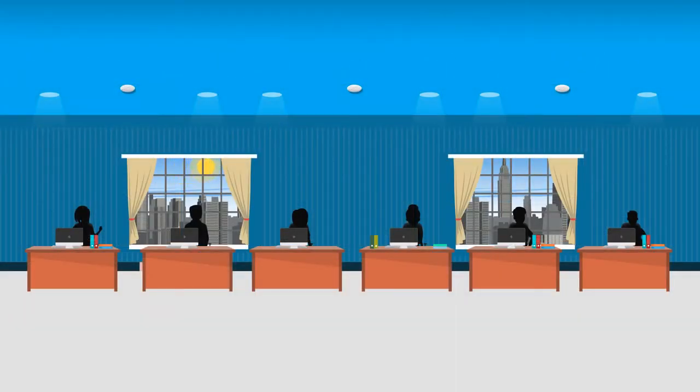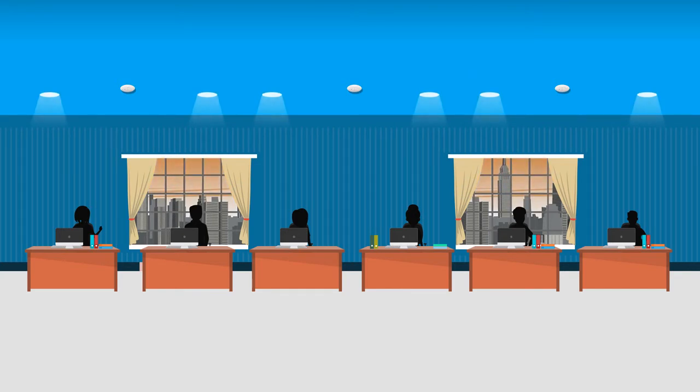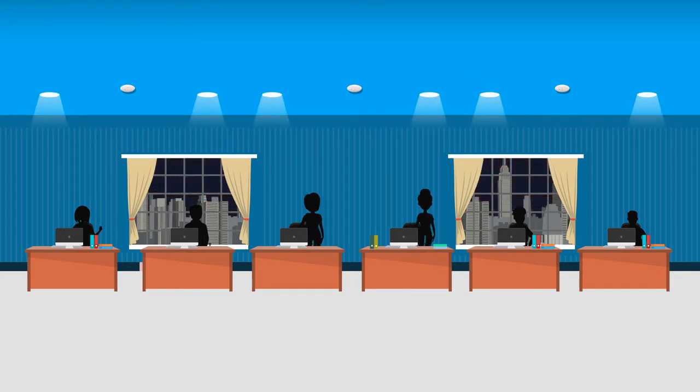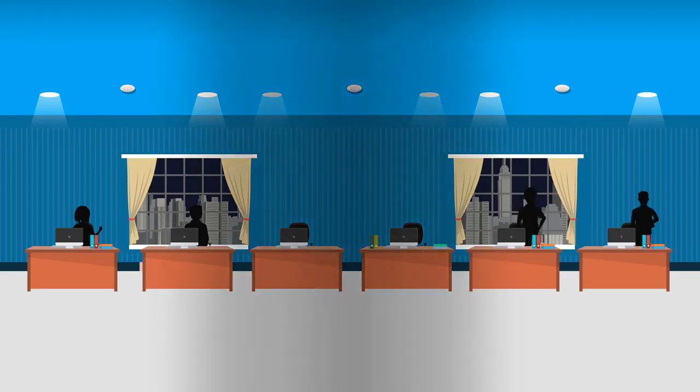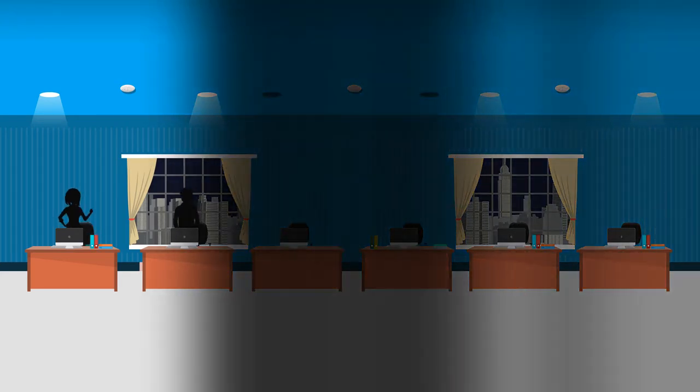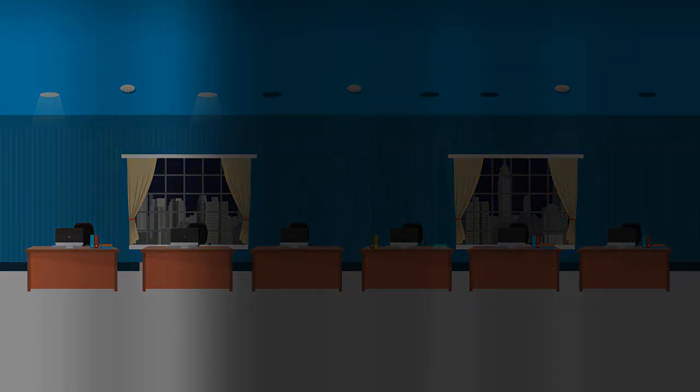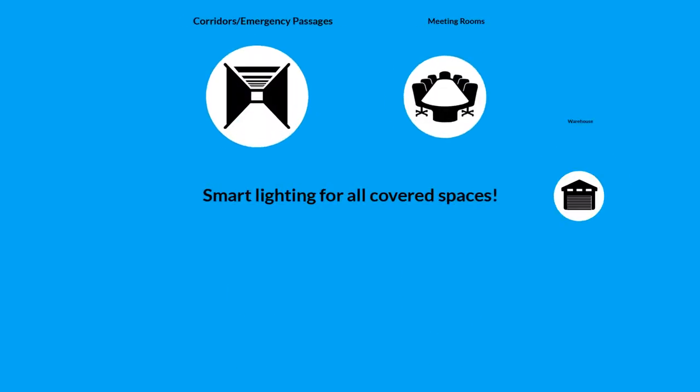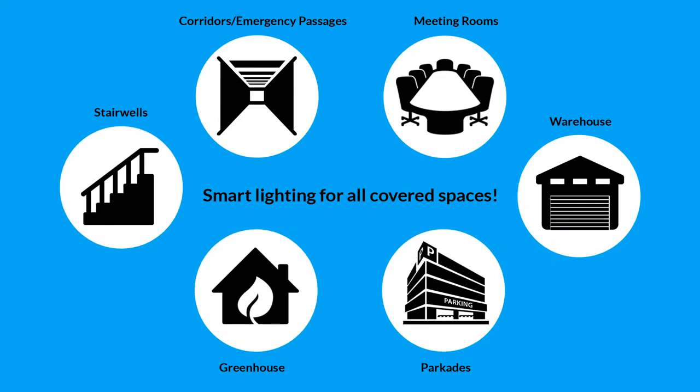ALEC detects room occupants, senses and compensates for daylight, and automatically switches or dims zone lights safely and comfortably for users, all according to applicable code or owner settings. Not just for offices, ALEC makes your lighting smart in any building space.